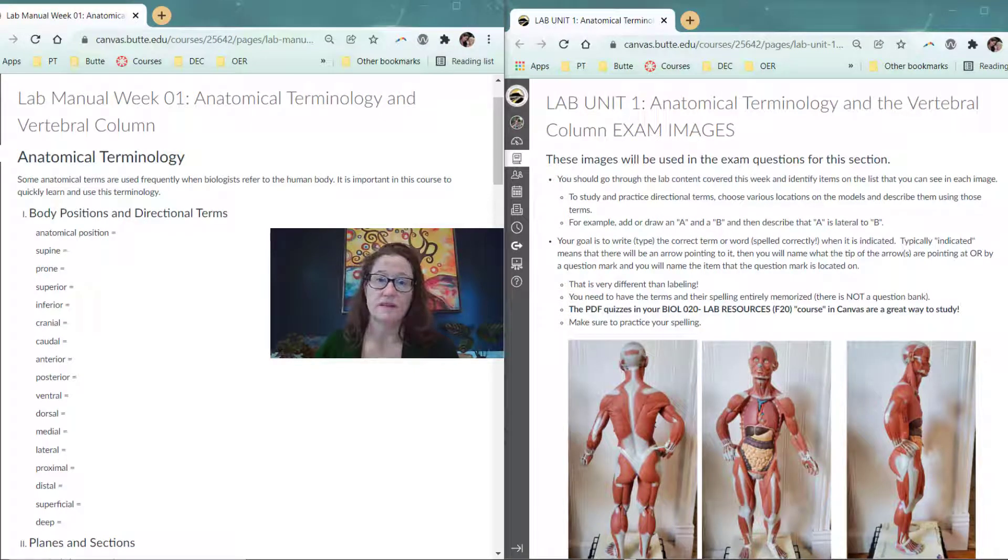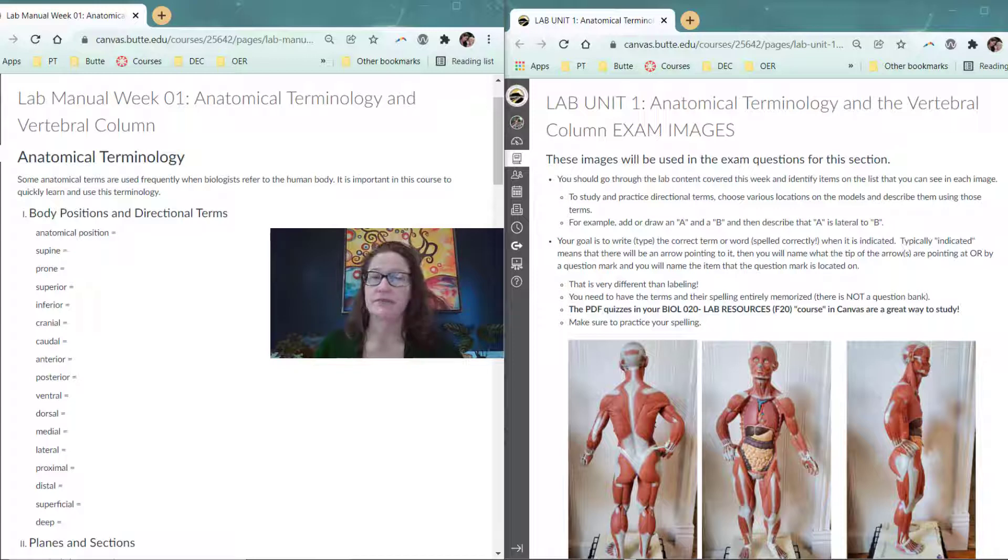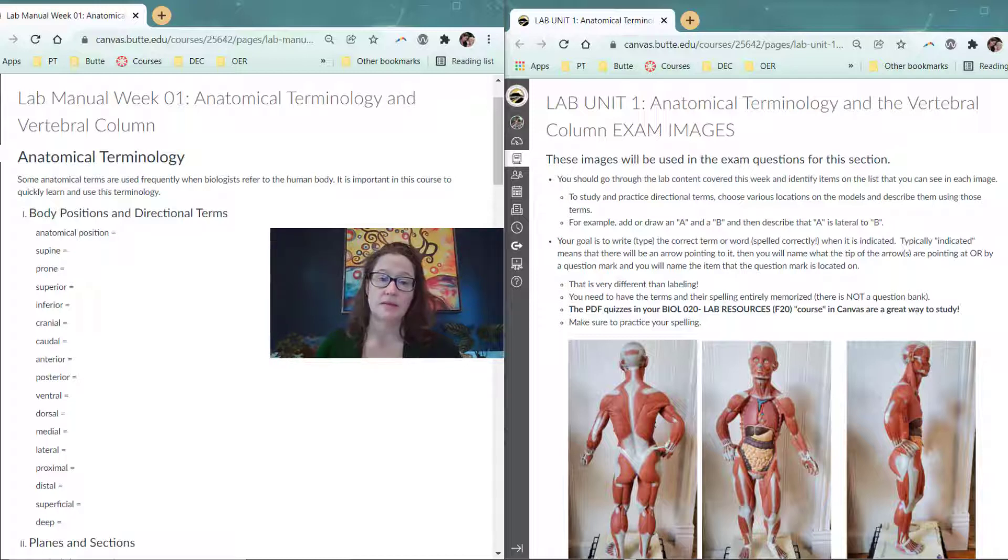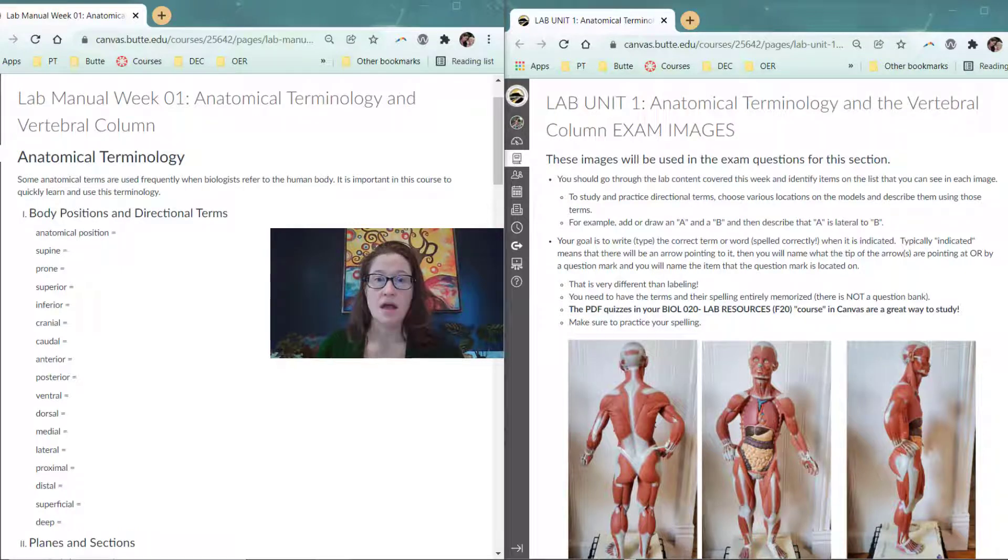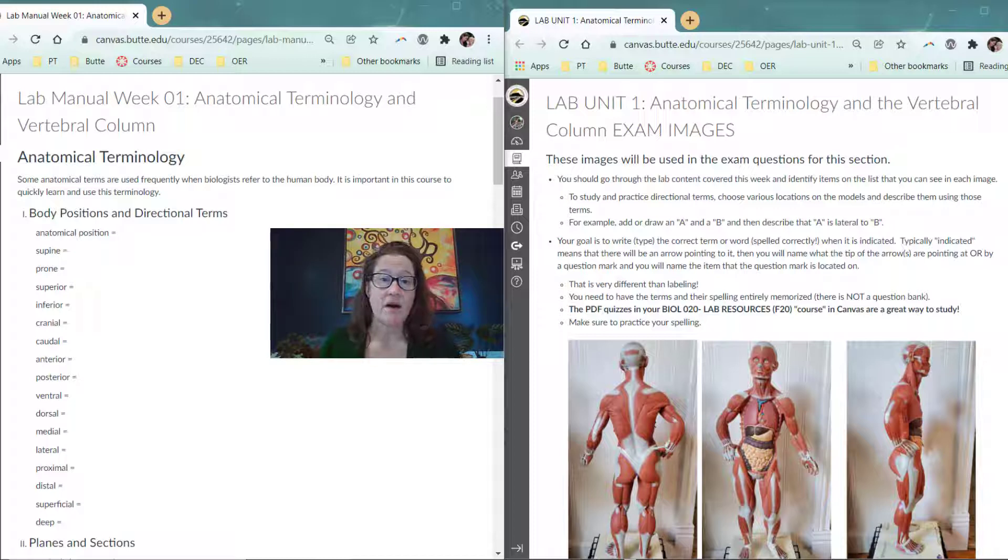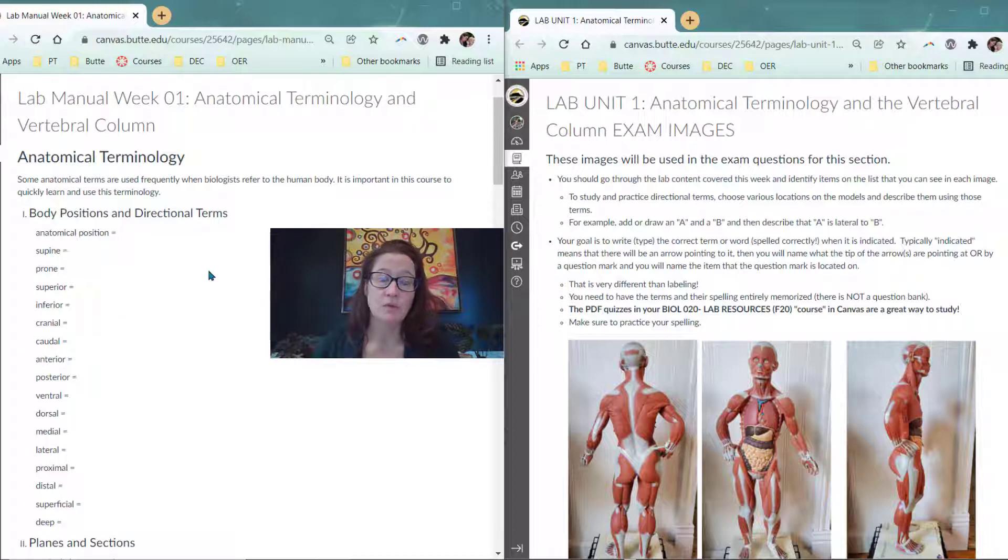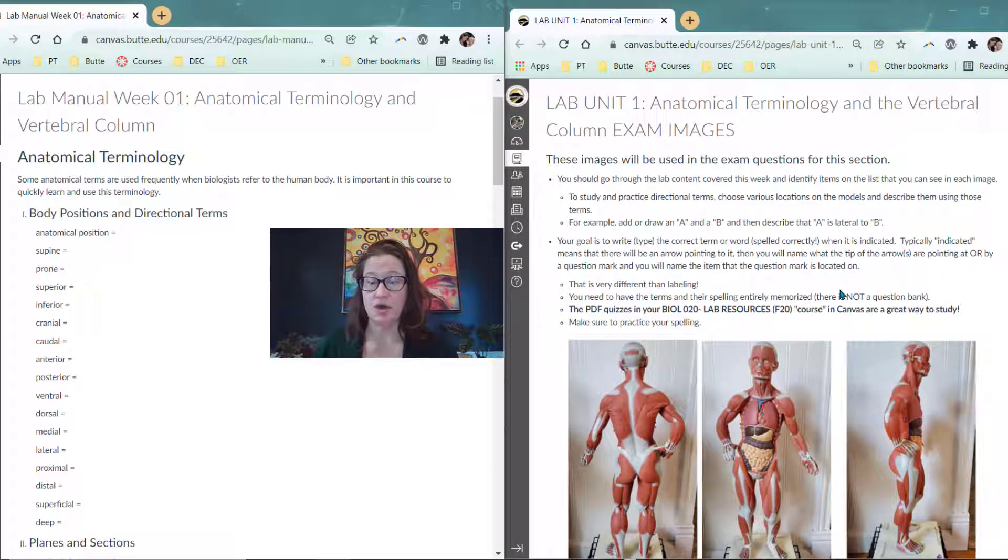Welcome to the first week of human anatomy. This first content video is going to differ a little bit from the subsequent ones because I'm going to give you more overview and guidance for how to use these lab content videos and how to move through the lab content in general. I have on the screen here the lab manual page open on one side and the exam images open on the other side.